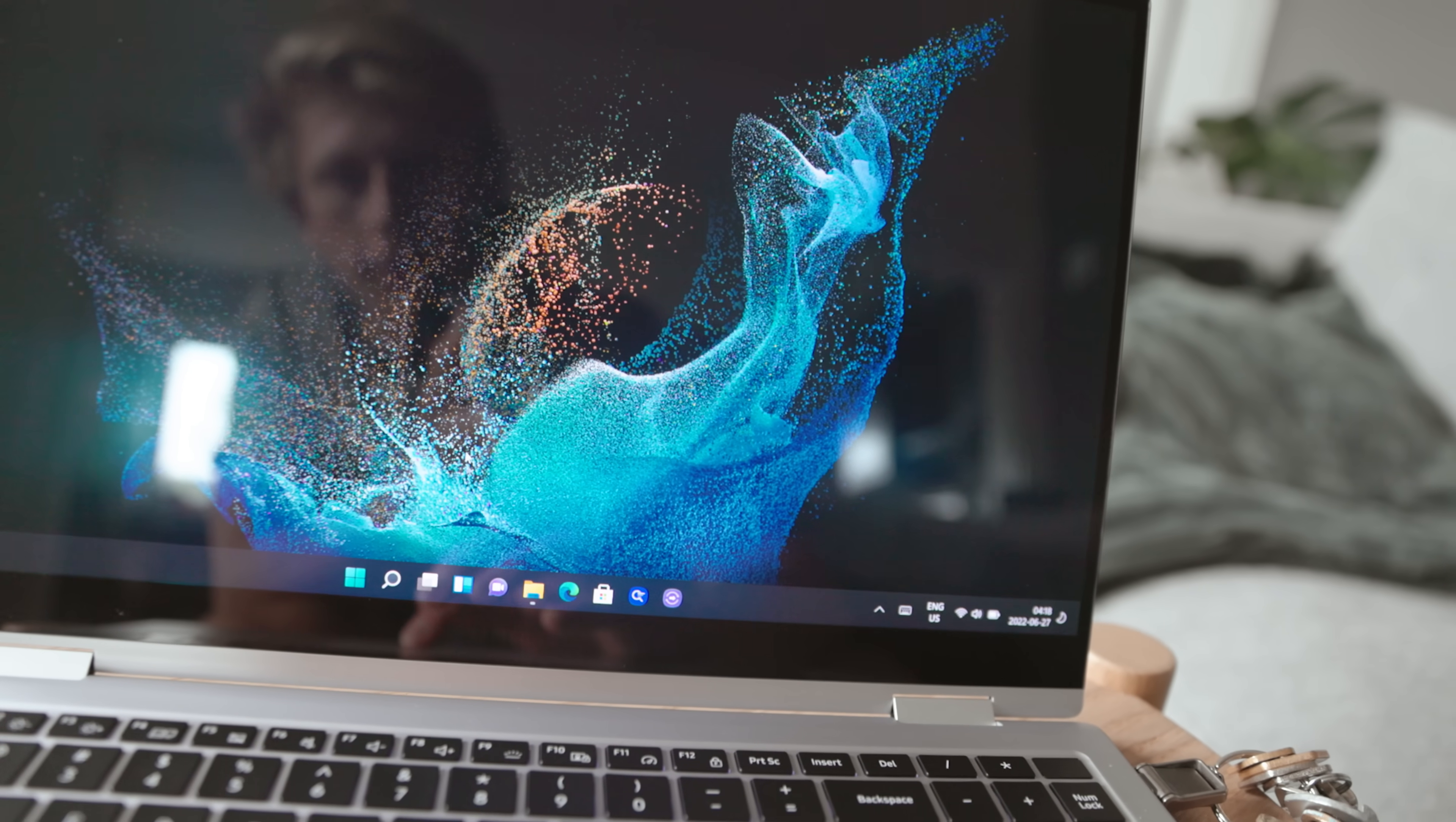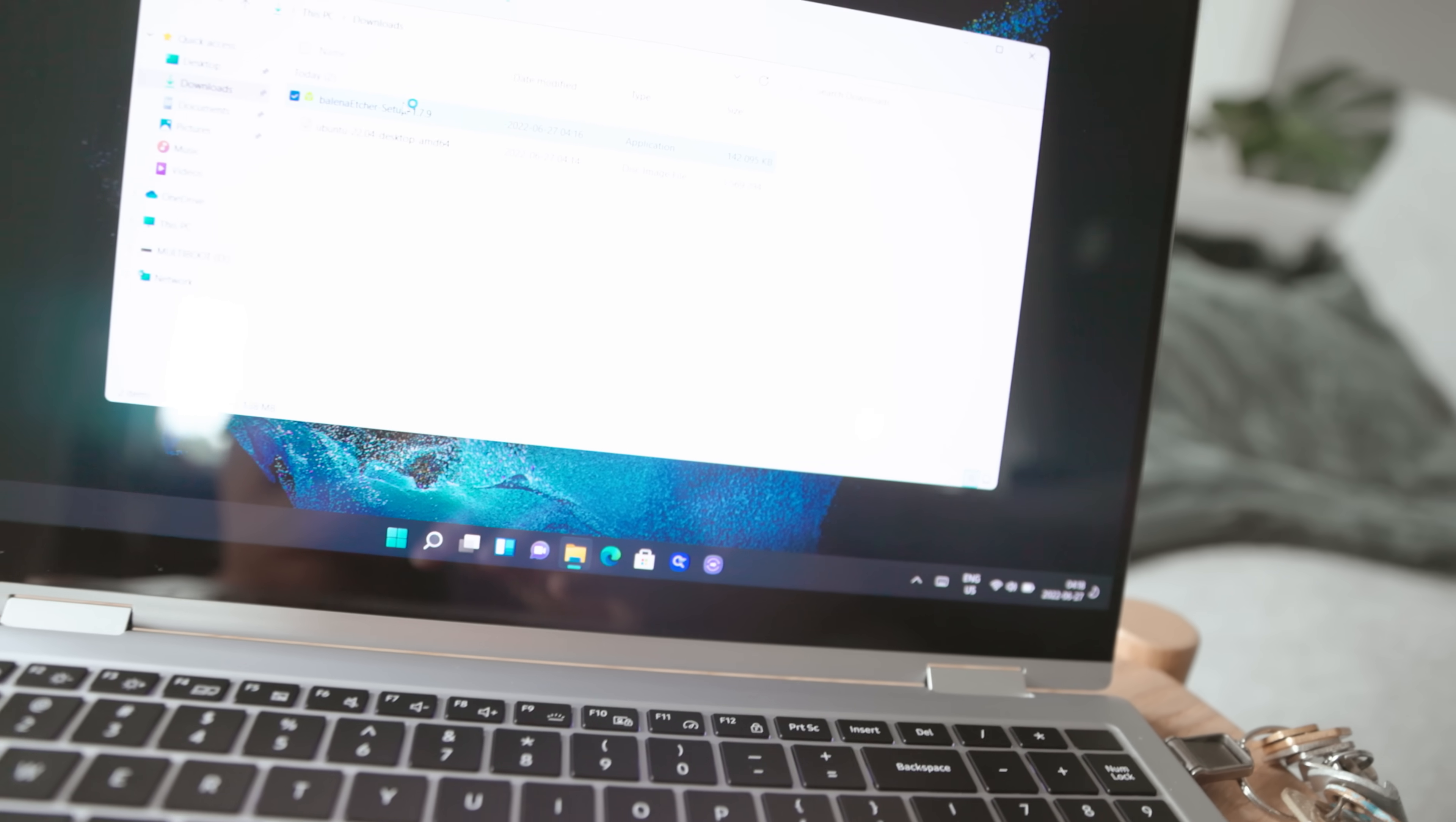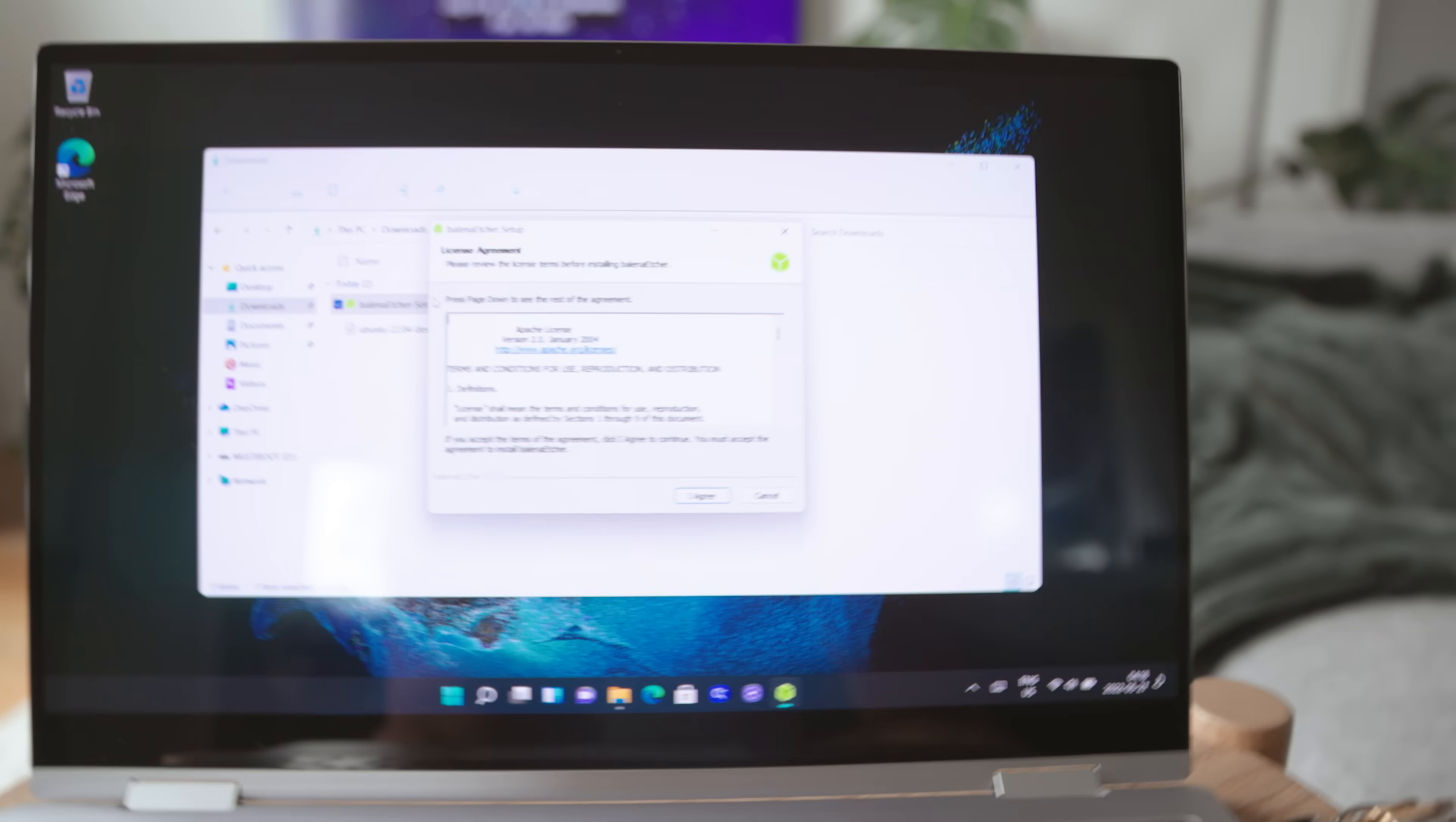So now I've downloaded Balena Etcher, which is just the burner software thing that I use to actually put the Linux distro onto a USB stick.